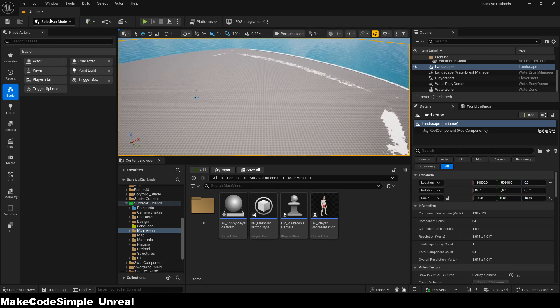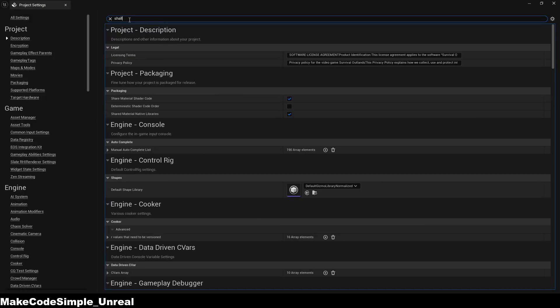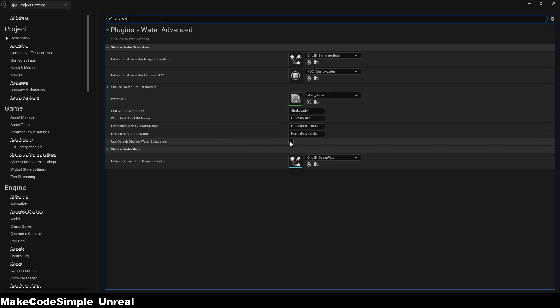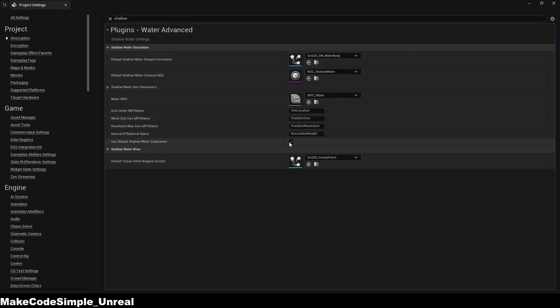Now, we need to enable one more thing so that the character can interact with the water, making the game look even more authentic. Enable Default Shallow Water Subsystem, and you will automatically have interactive water in Unreal Engine 5.6.